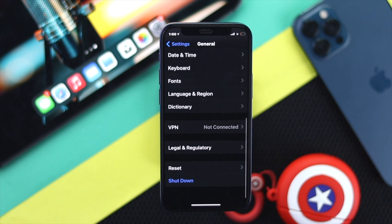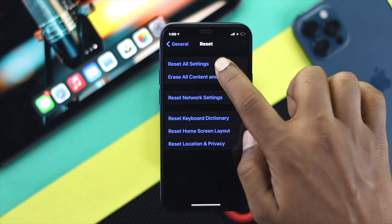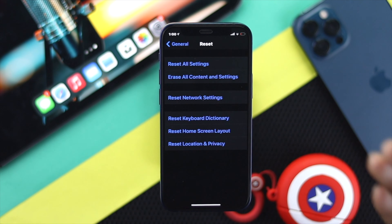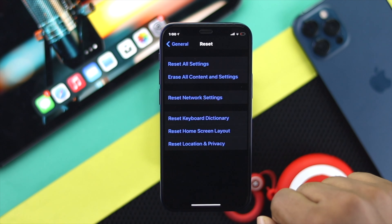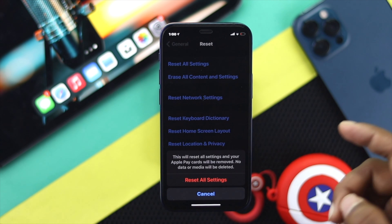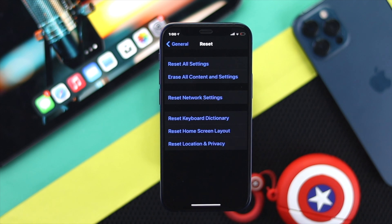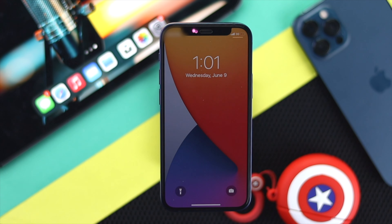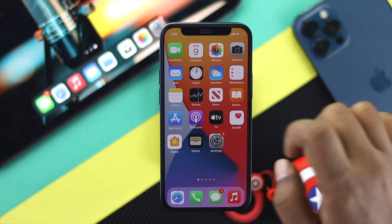If updating your software doesn't help, the next thing to do is tap back, swipe down, tap Reset, then hit Reset All Settings. Enter your password to reset your iPhone. This reset will restore your settings to default and that will help you fix your problem.